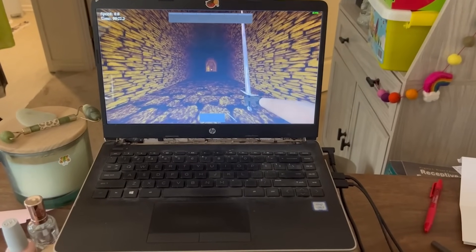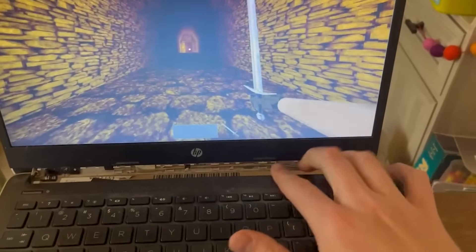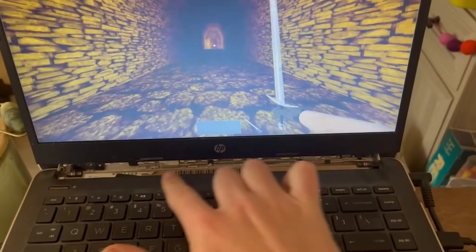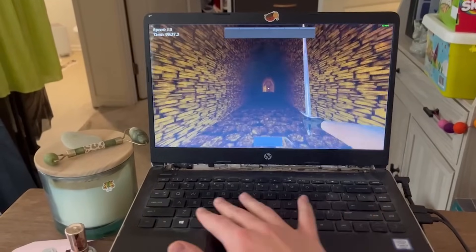This is a potato. $289 from Amazon, it's just about the cheapest Windows laptop that money can buy. But for gaming, it's terrible.